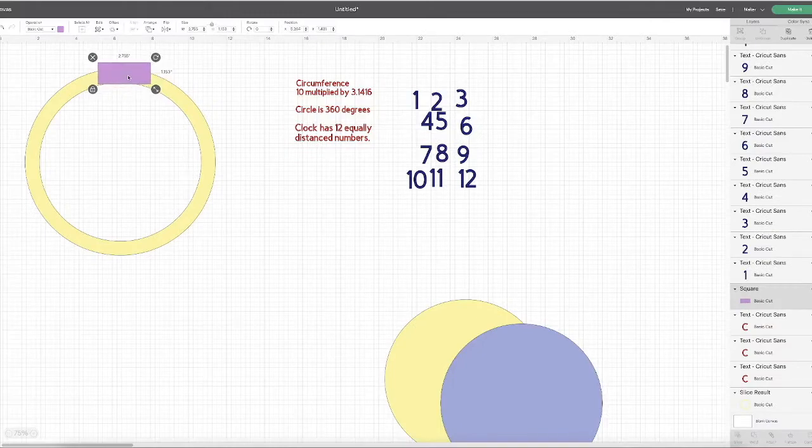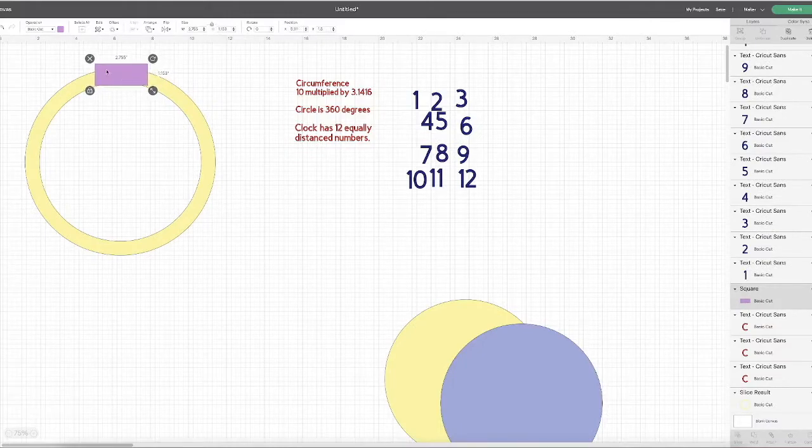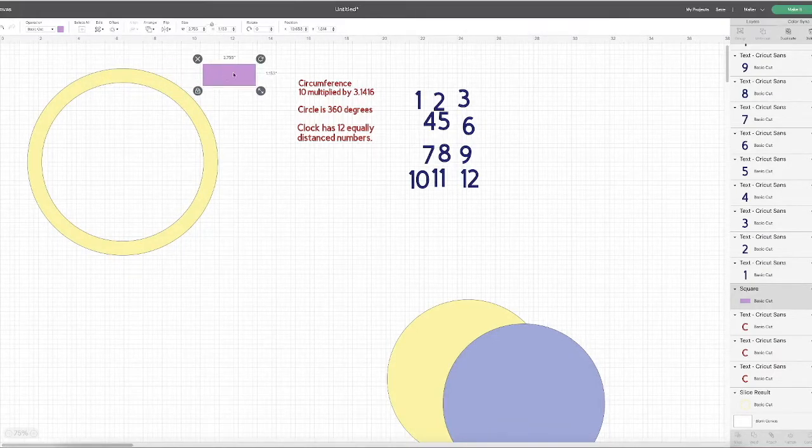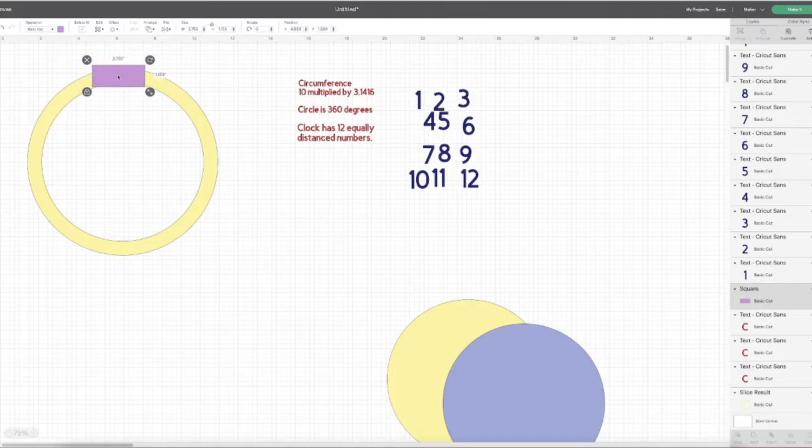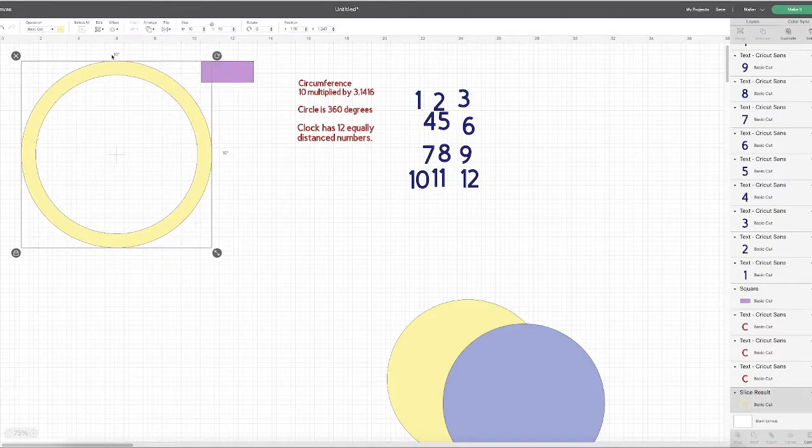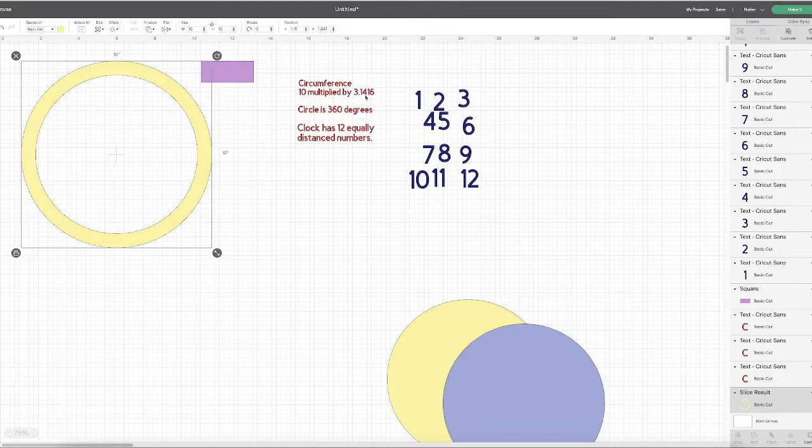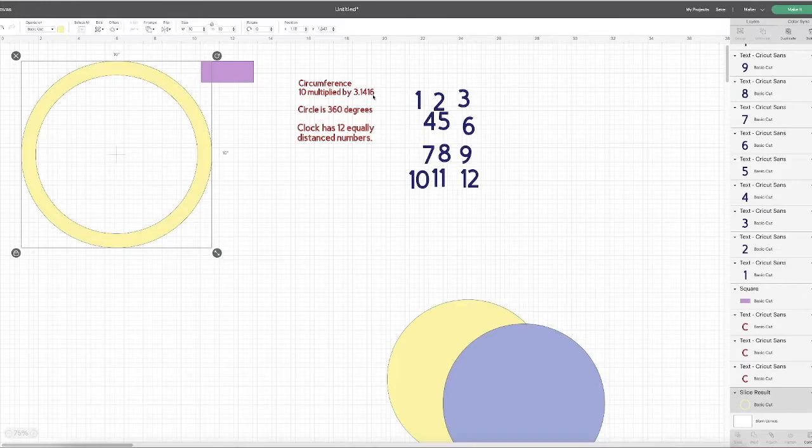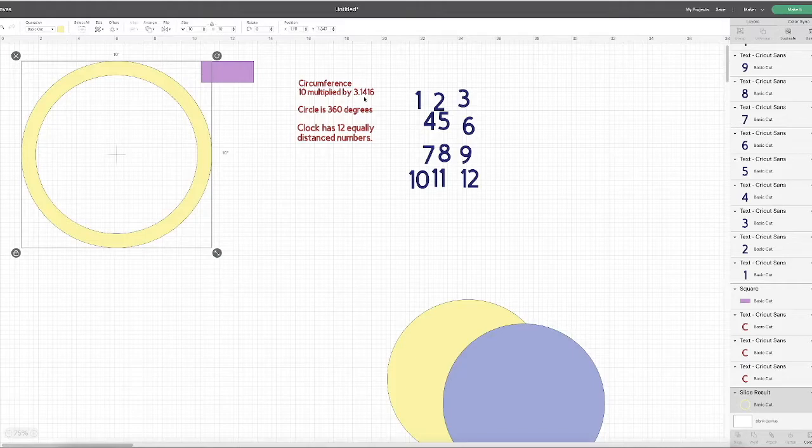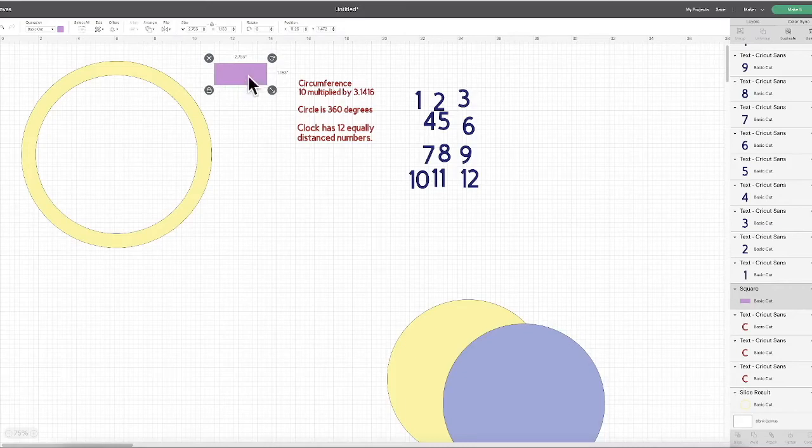This rectangle represents the space that's allotted for each number that I put around my circle. So the first thing I did was figure out how wide this rectangle would be to be able to place 12 of them along my circle. The circumference of my circle is 10 inches times 3.1416, which is 31.416. And I know that I need 12 numbers, so that number has to be divided by 12. So if you divide 31.416 divided by 12, that gives you 2.6 inches.